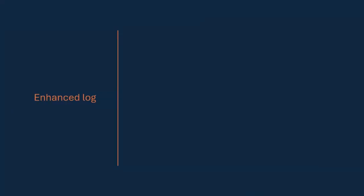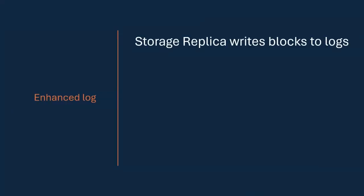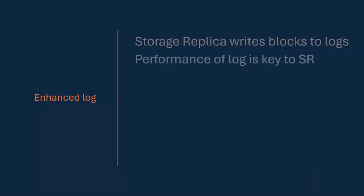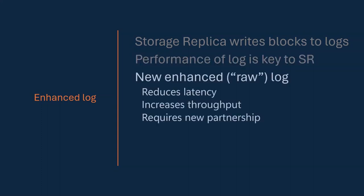So what do we got? In 2025, we have something called the enhanced log. Storage Replica writes data blocks above the partition, IO blocks, into these logs and ships them between machines and uses them to reconstruct the data blocks on another machine. The performance of this log is key to Storage Replica's performance. It is the engine, it is the thing that does the replication. This new enhanced log, we sometimes call the raw log, reduces latency, increases throughput, and is based on a different type of technology. So it requires a new partnership.